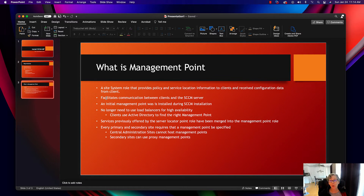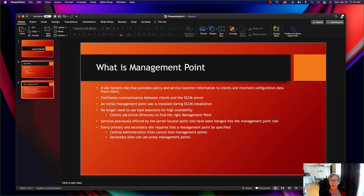A management point is a site system that provides policy and service location information to clients and receives configuration data from the client. Basically it facilitates communication between the clients and the SCCM server, which would be the primary site. An initial management point is installed during the SCCM installation. There's no longer a need for load balancers for high availability, and clients use Active Directory to find the right management point. Services previously offered by the server locator point have been merged into the management point.